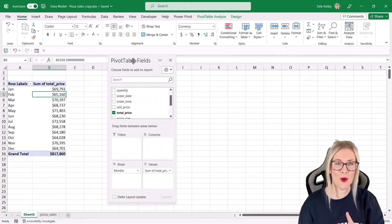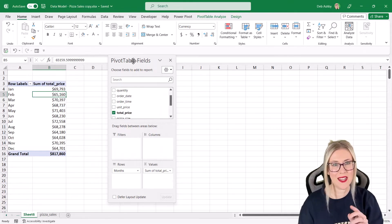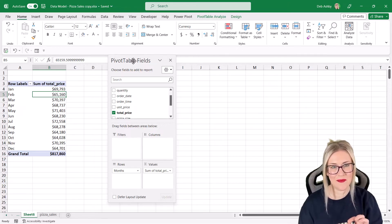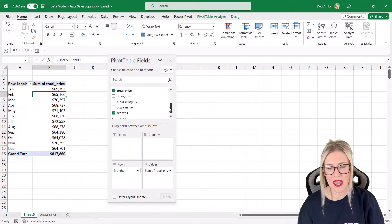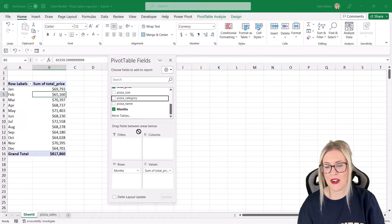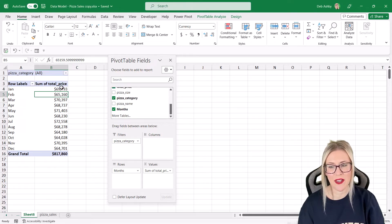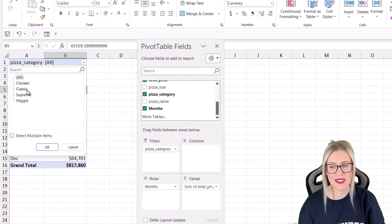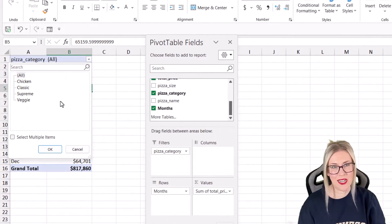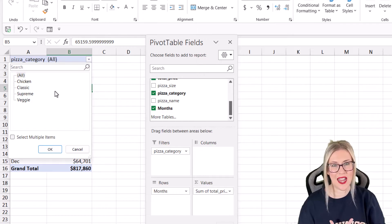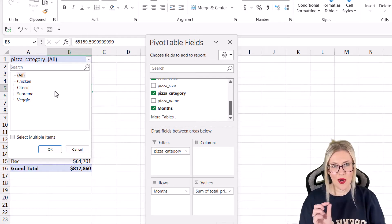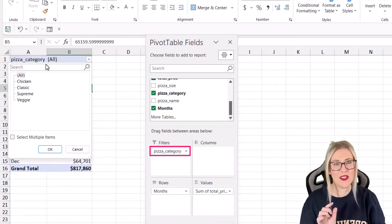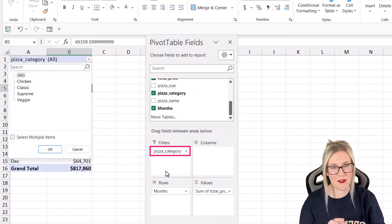Now, if you recall, I mentioned right at the beginning that the important field in our data set was that category field. If we take a look through our different fields here, we have pizza category. I'm going to drag this to the filters area. When we click the drop down, we can see those four pizza categories. This is really important because this filter area is the basis for creating all of our worksheets. Whatever you want to create worksheets for needs to be the field in the filters area.